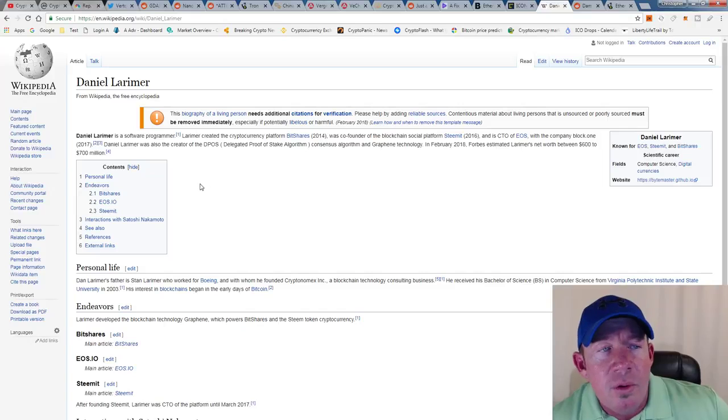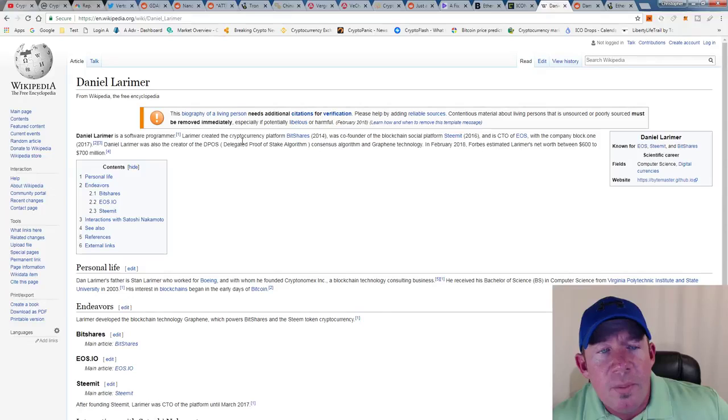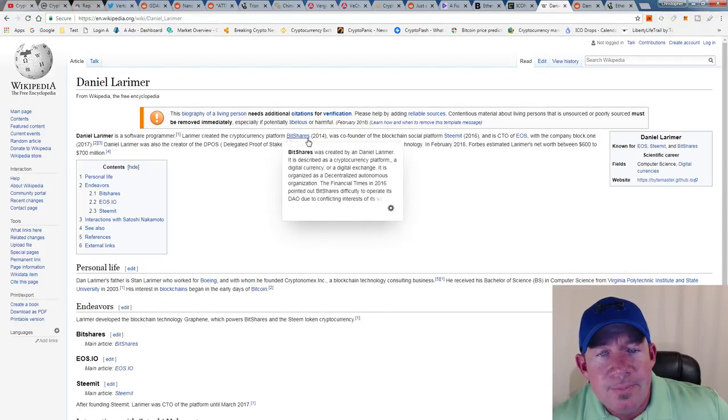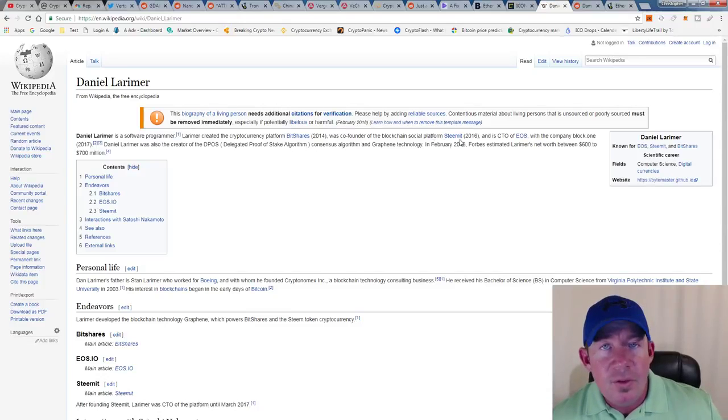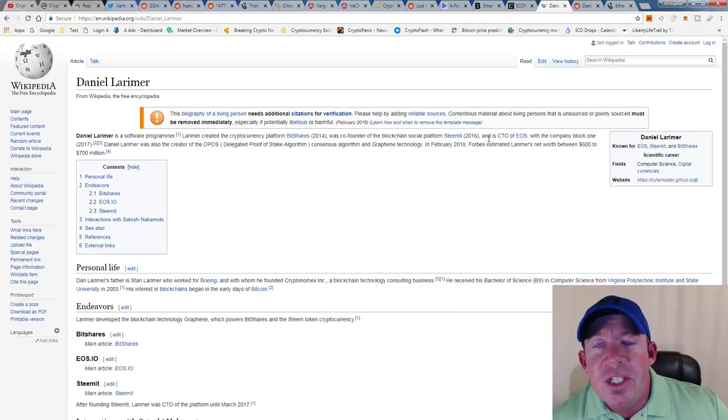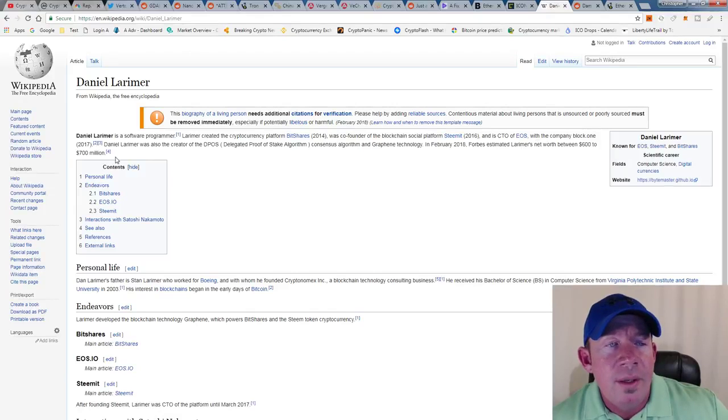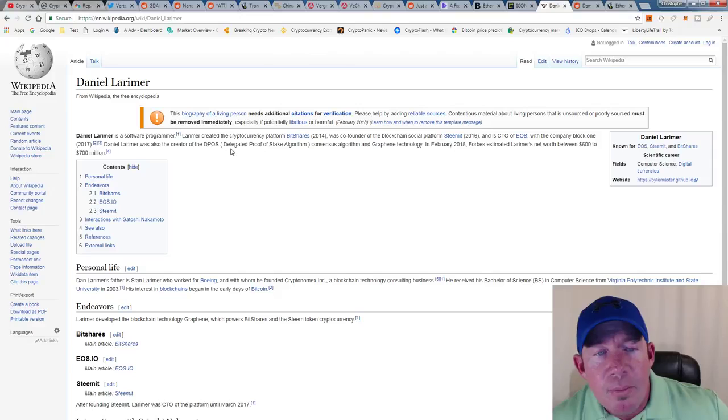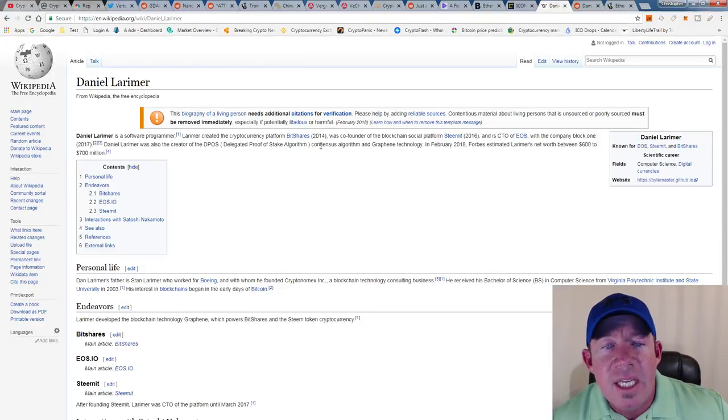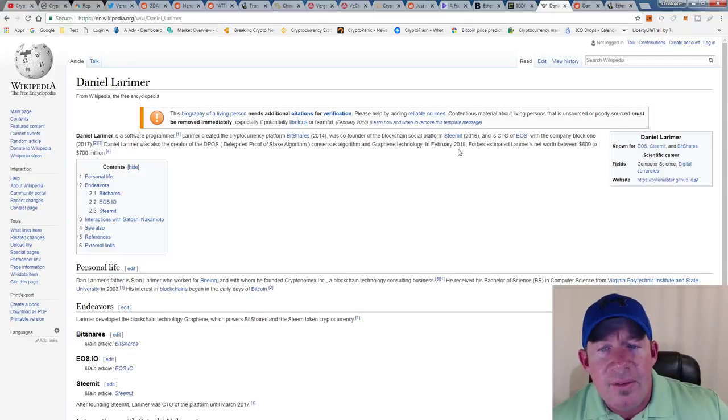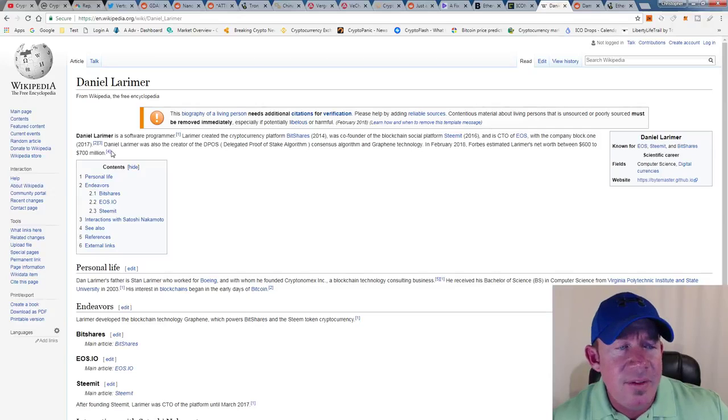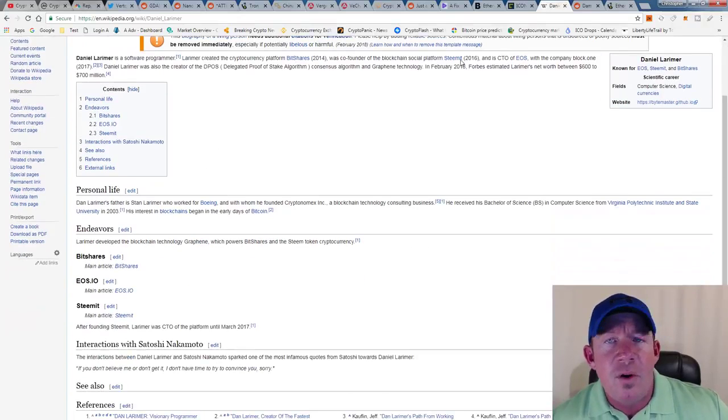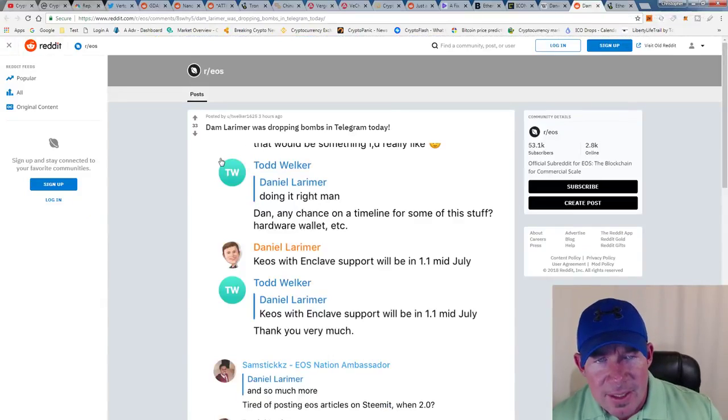Let's talk about Daniel Larimer real quick. He's a software programmer. Larimer created the cryptocurrency platform BitShares, he was a co-founder of the blockchain social platform Steemit. If you use Steemit or you don't, go to steemit.com, follow me there. He's also the Chief Technical Officer of EOS with the company Block.one. Daniel Larimer was also the creator of Delegated Proof of Stake algorithm consensus algorithm and Graphene technology. In February 2018, Forbes estimated Larimer's net worth between $600 and $700 million.